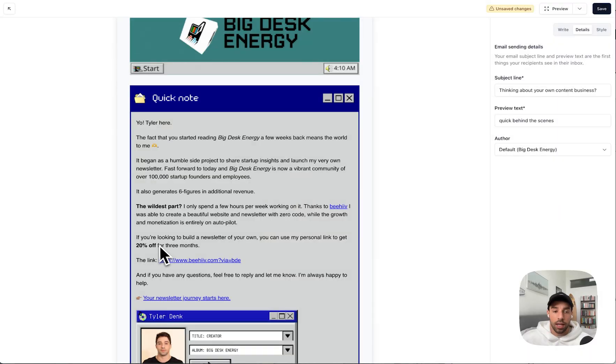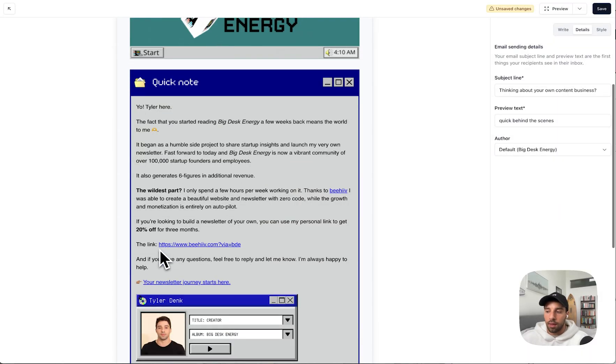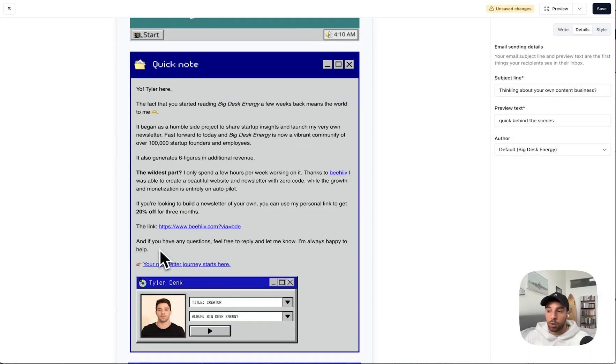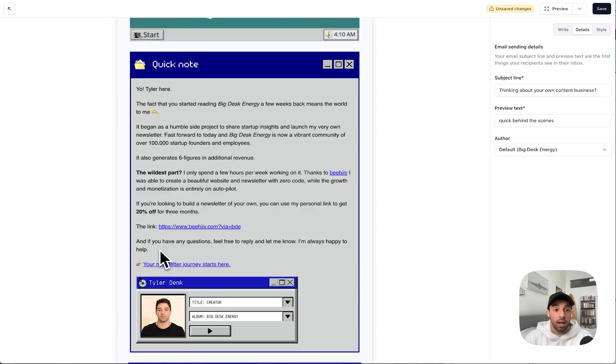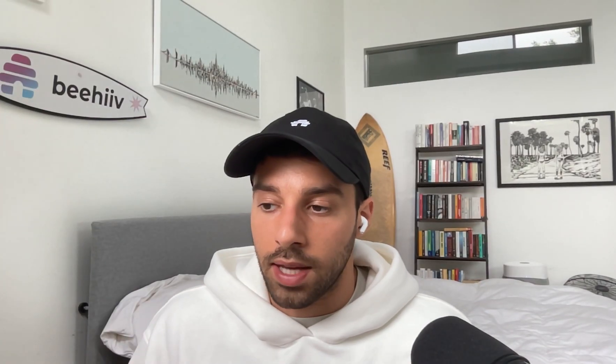That is entirely made possible because of Beehive, and using my personal link they can get 20% off and start on Beehive as well. Again, this is beneficial for my readers because maybe they've taken inspiration from my newsletter and can now launch their own newsletter with a 20% discount.